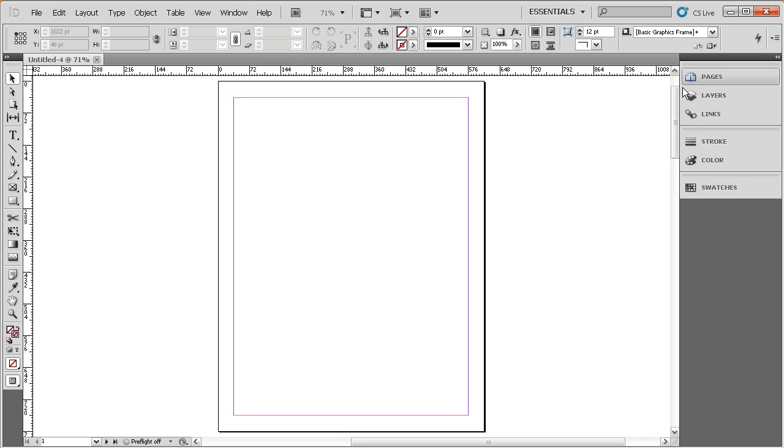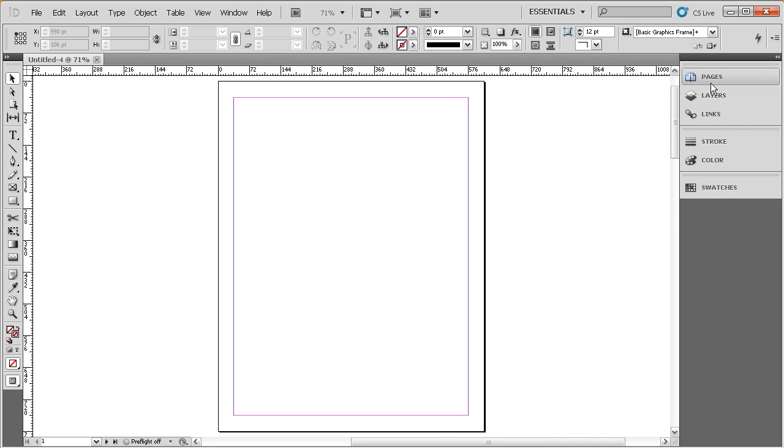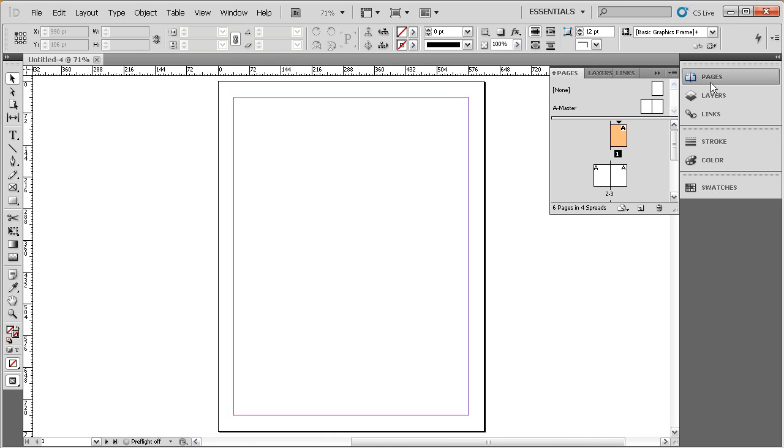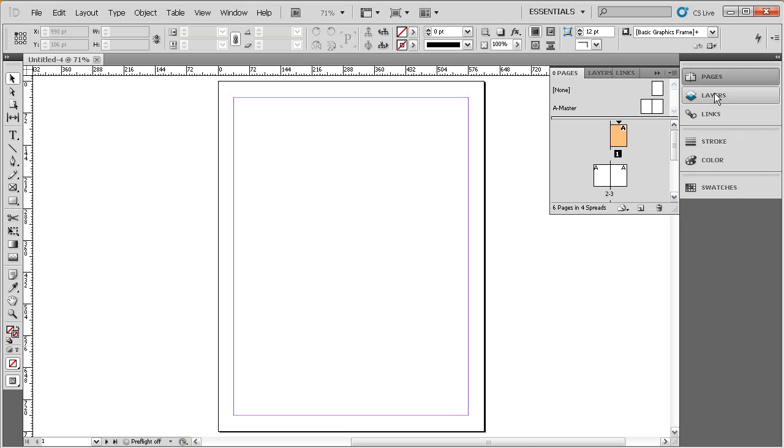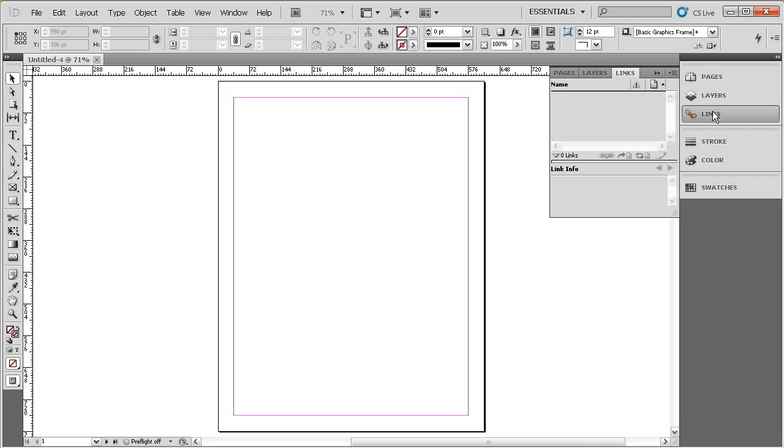Now, over here on the right, we have a series of buttons. This is called our panel dock. The panel dock is a highly customizable area, and it's meant to be customizable so that however you feel comfortable working in this interface, you can set that panel dock up to fit your needs. If we click on each one of these buttons, you're going to see that a little window flies open to the left. And you can see that there's several tabs up here at the top. We have one for pages, layers, and links. You can see those corresponding buttons right here below the pages button. And what this is called is a panel group.